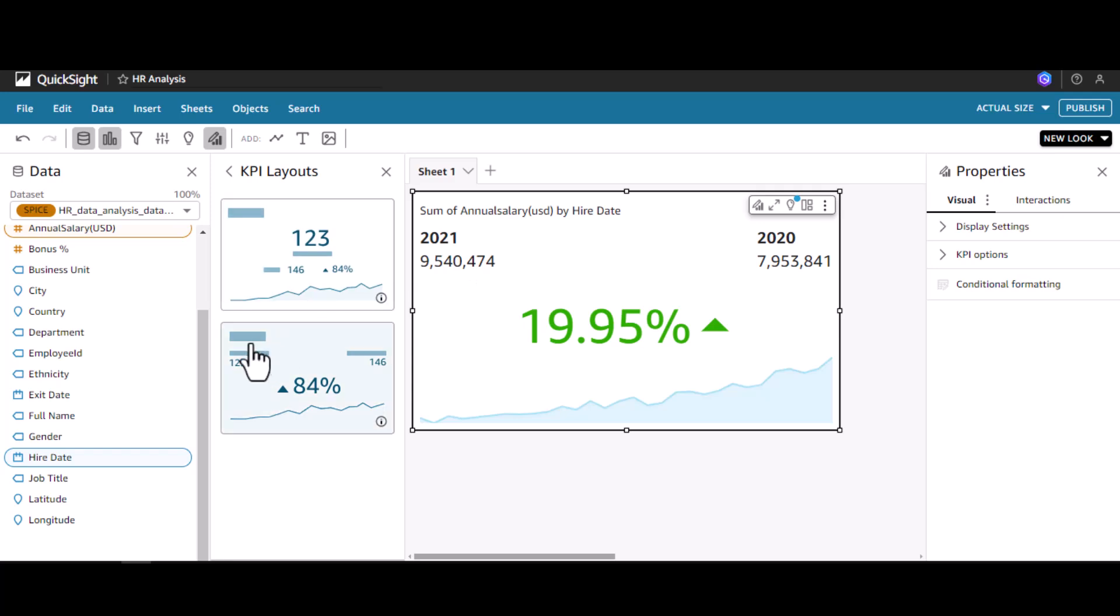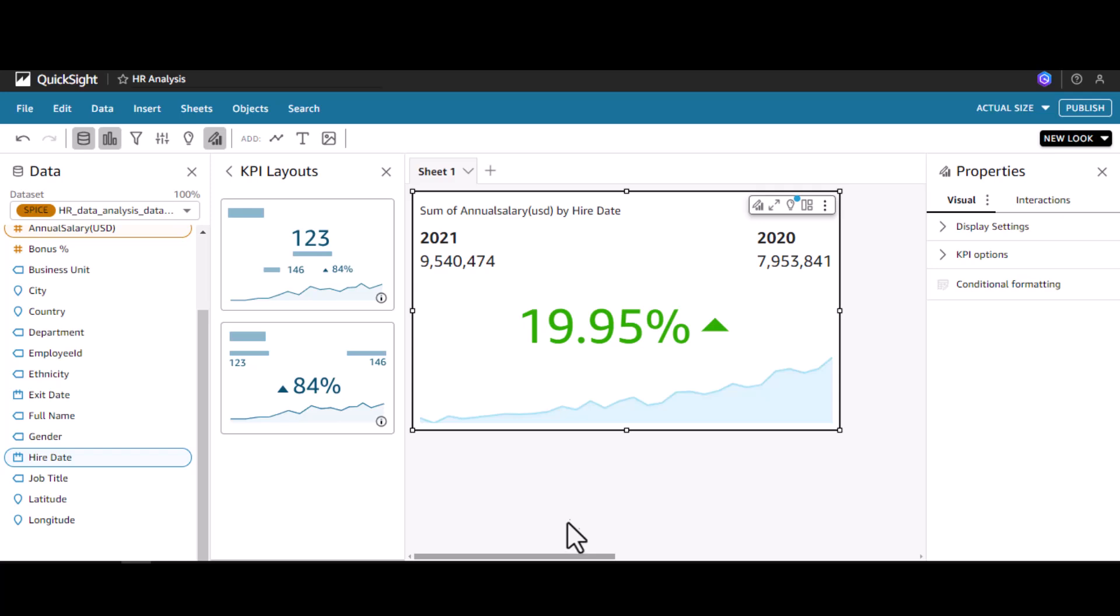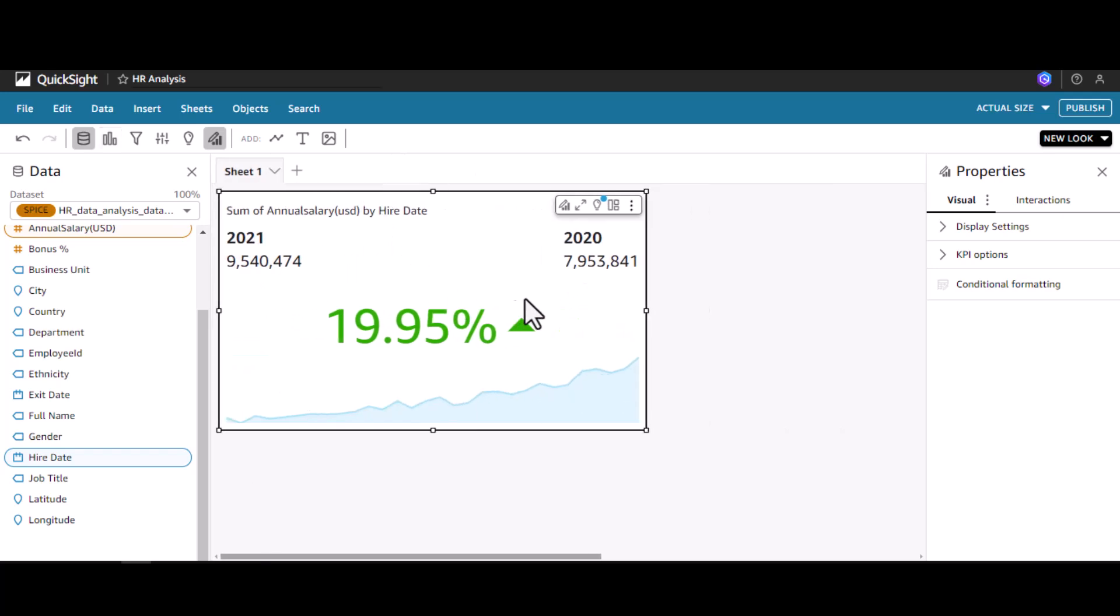If I click this, you will see the current year on the left hand side, previous year on the right hand side, and the percentage difference here. This is how we organize the KPI visual based on the KPI layouts. Let's see what different properties this KPI visual has.